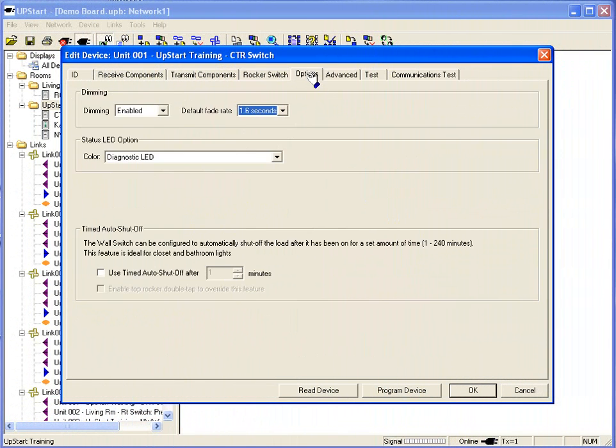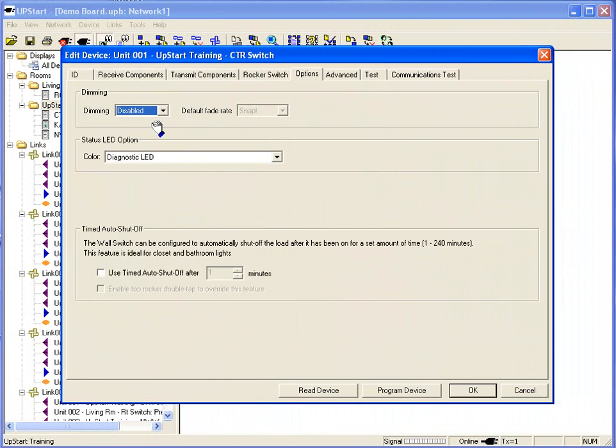Other options. Dimming. All of my switches are dimmers, but I can also disable the dimming and make them snap on switches.